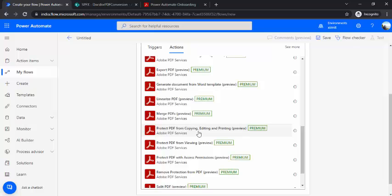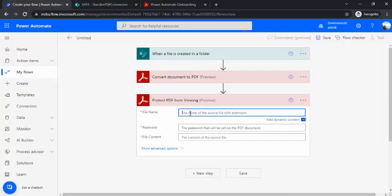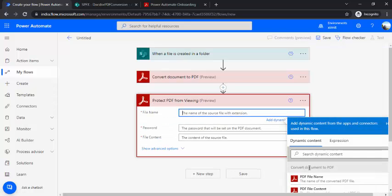So there are other couple of actions also, like if you wish to implement those, that is protect PDF from copying and editing, so you can have that in place. So this one is simple one where it's a password protected PDF it will generate.